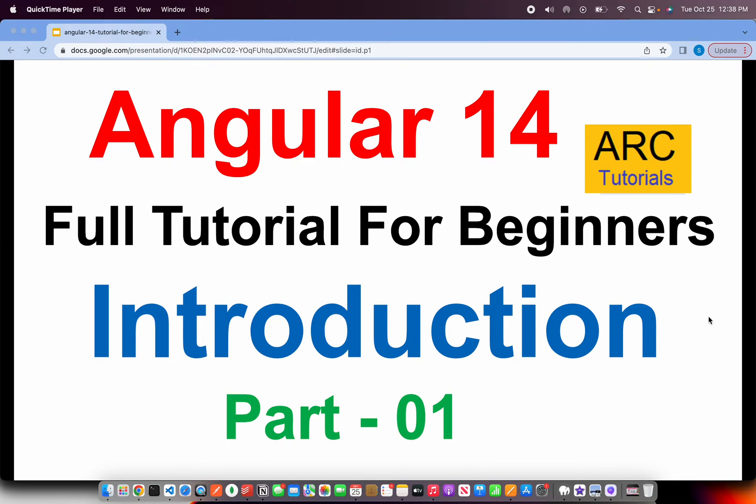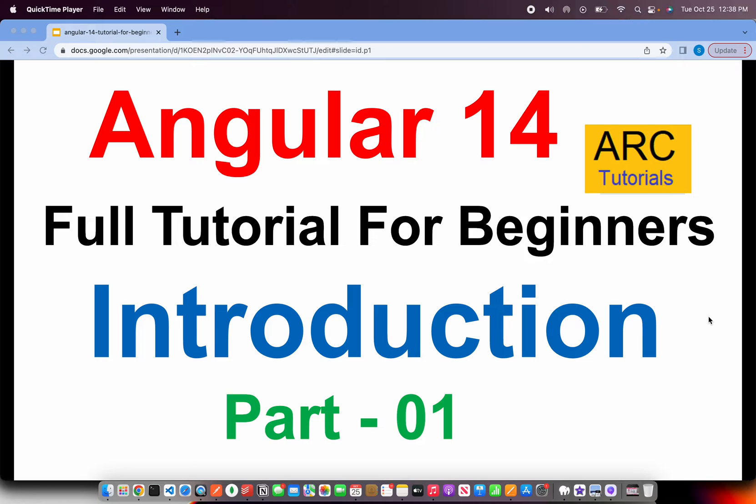Welcome back to ARC Tutorials. This is a brand new series I'm starting on my channel, which is Angular 14. Just like how we did for Angular 10 end-to-end, we covered around 80-84 episodes which covered from ground zero to advanced use cases.